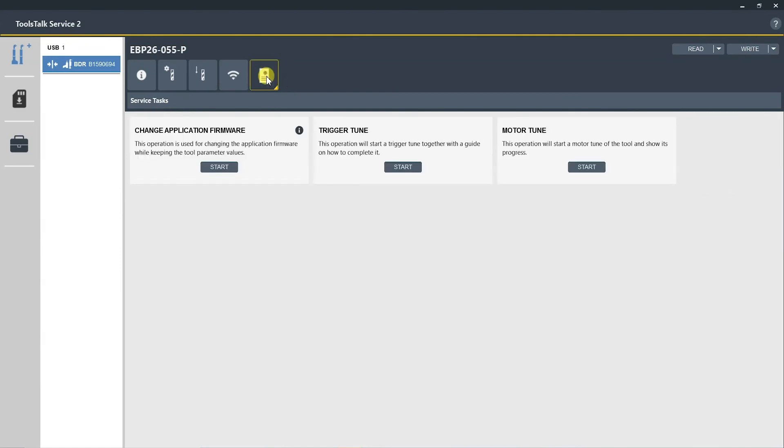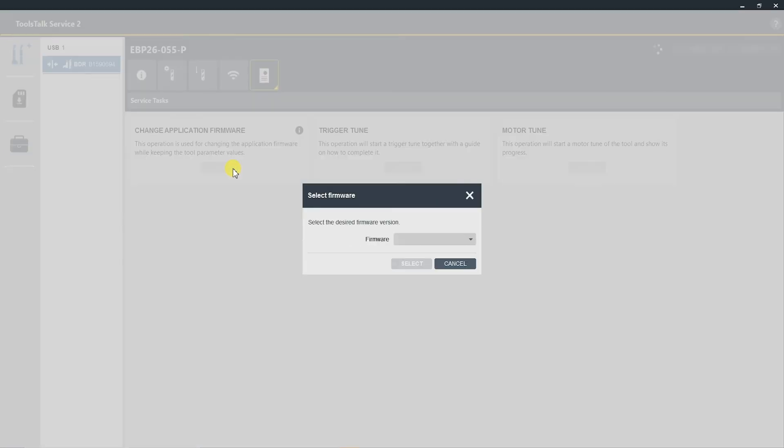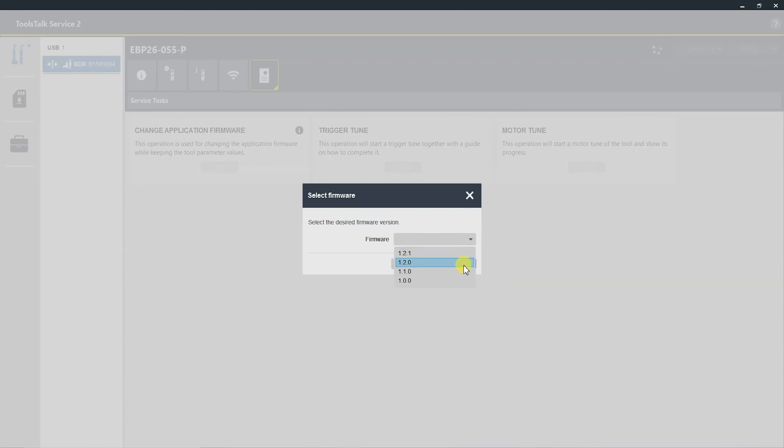Here you can change the application firmware, perform a trigger tune, and perform a motor tune. To change the application firmware, select the Start button, select the version of firmware you're looking for, and then you would perform that task. However, we do not want to change the firmware at this particular time, so we're going to exit out.